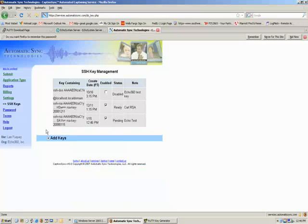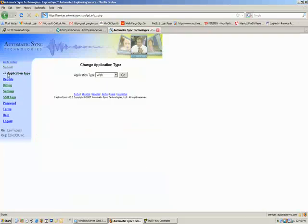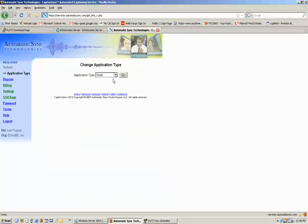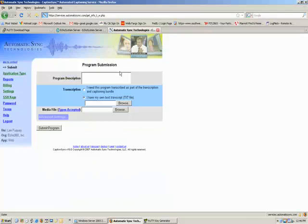One more thing we want to set up on your AST account before we log out is go to the submit link on the left hand nav. Choose the application type of web. If you have multiple application types available, make sure you choose web because the echo system is considered a web application type.